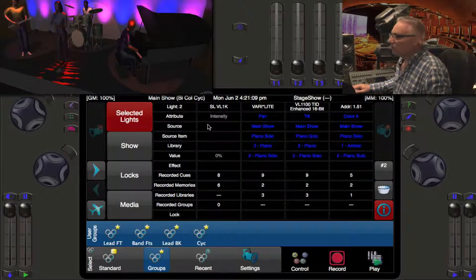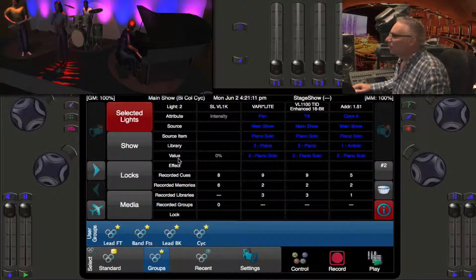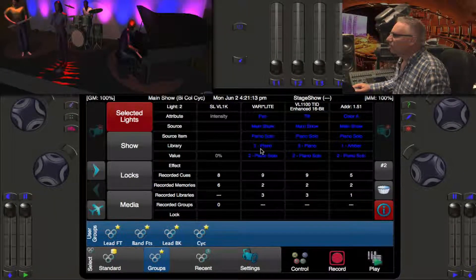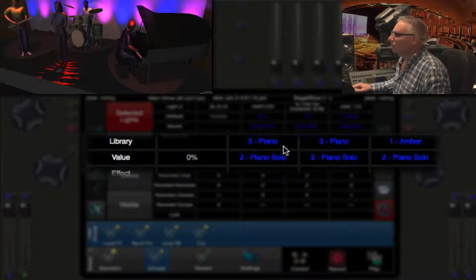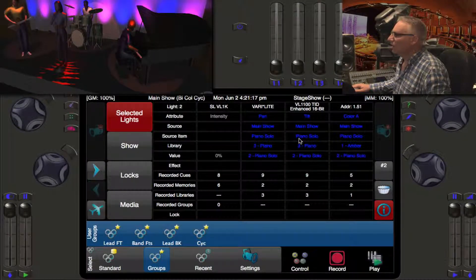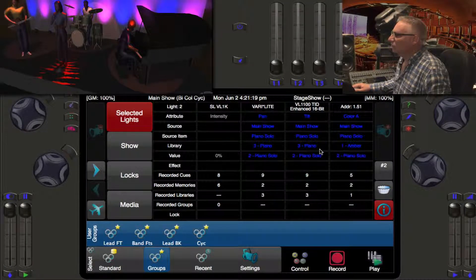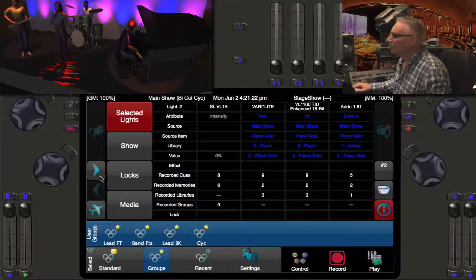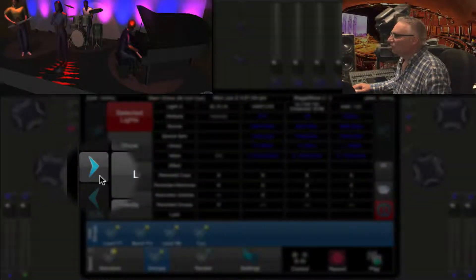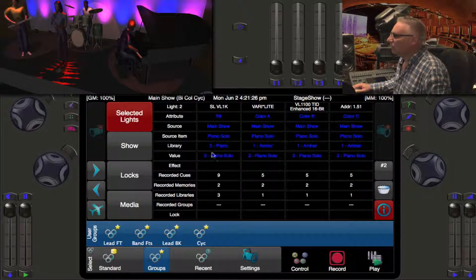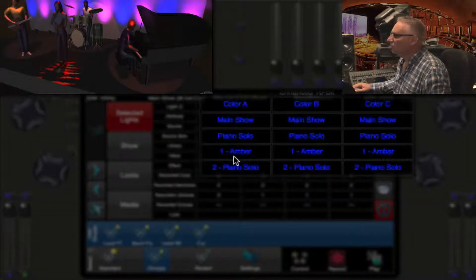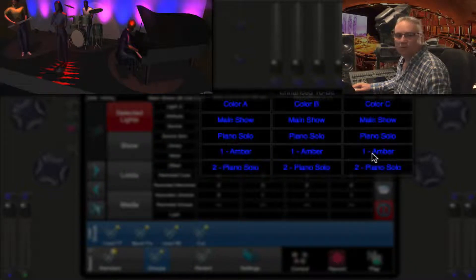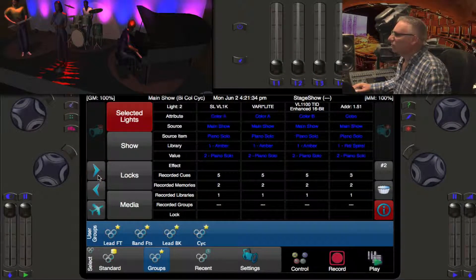If I select that light and press info, now I can actually see that this light, light number two, is actually in a library called Piano for pan, and tilt is in the third library called Piano. If I use this arrow here I could go on to my colors.